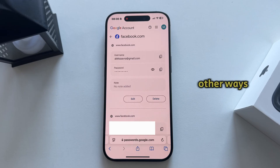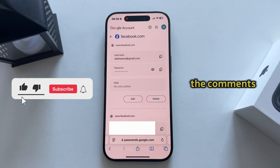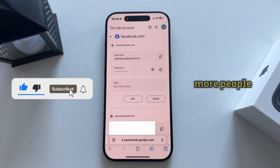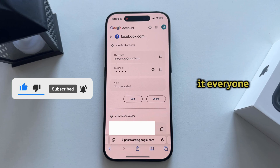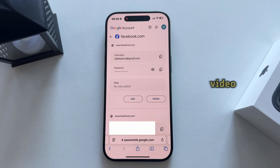If you have any other ways to see and find your Facebook password, please leave them in the comments down below so we can help more people. That's about it everyone, thanks a lot for watching this video and I'll see you in the next one.